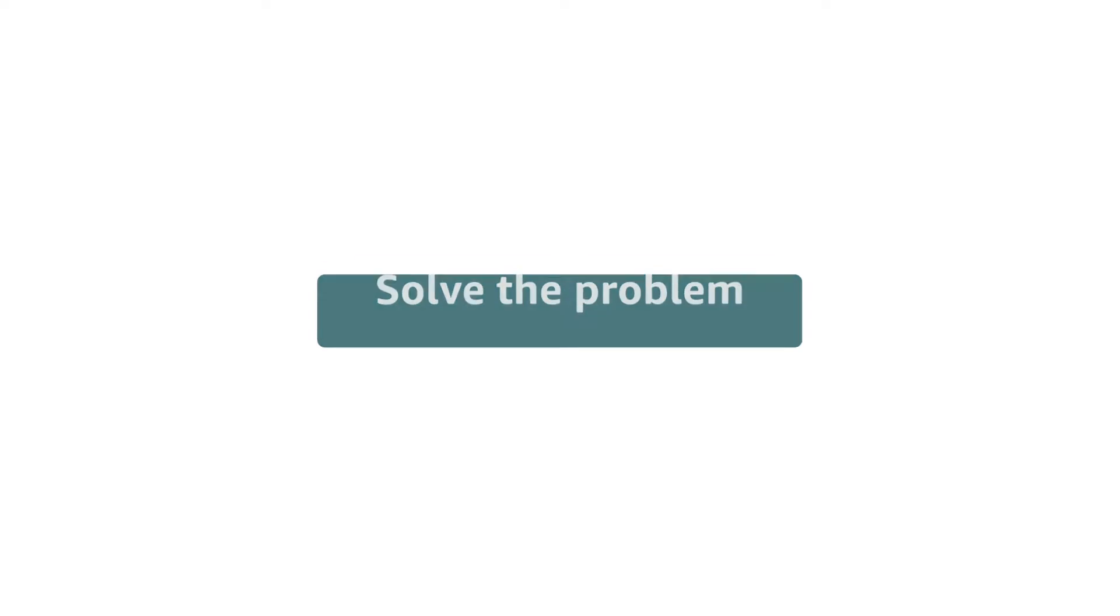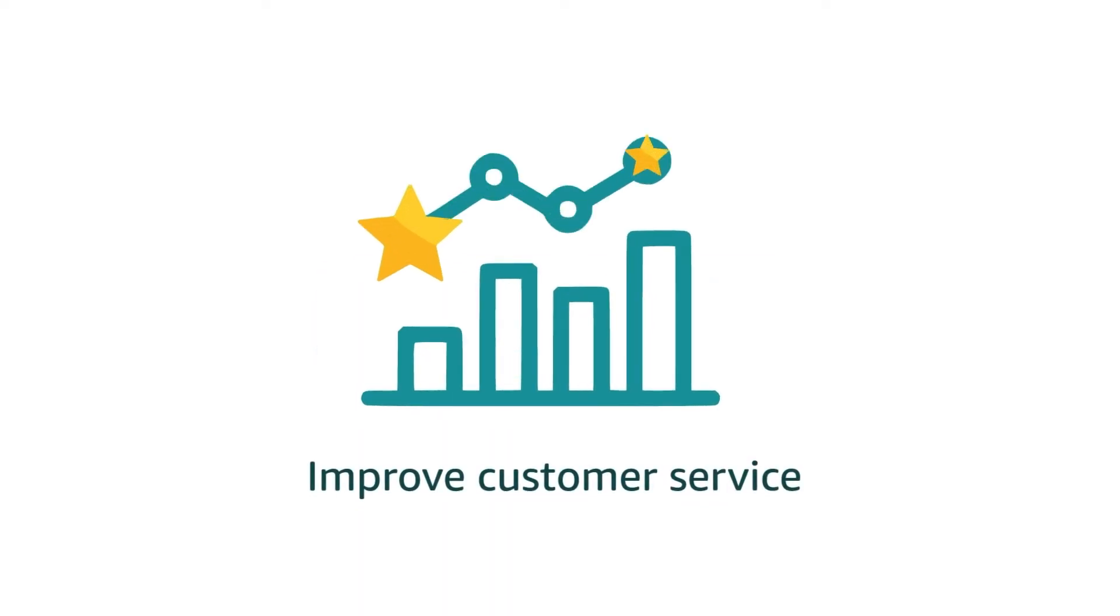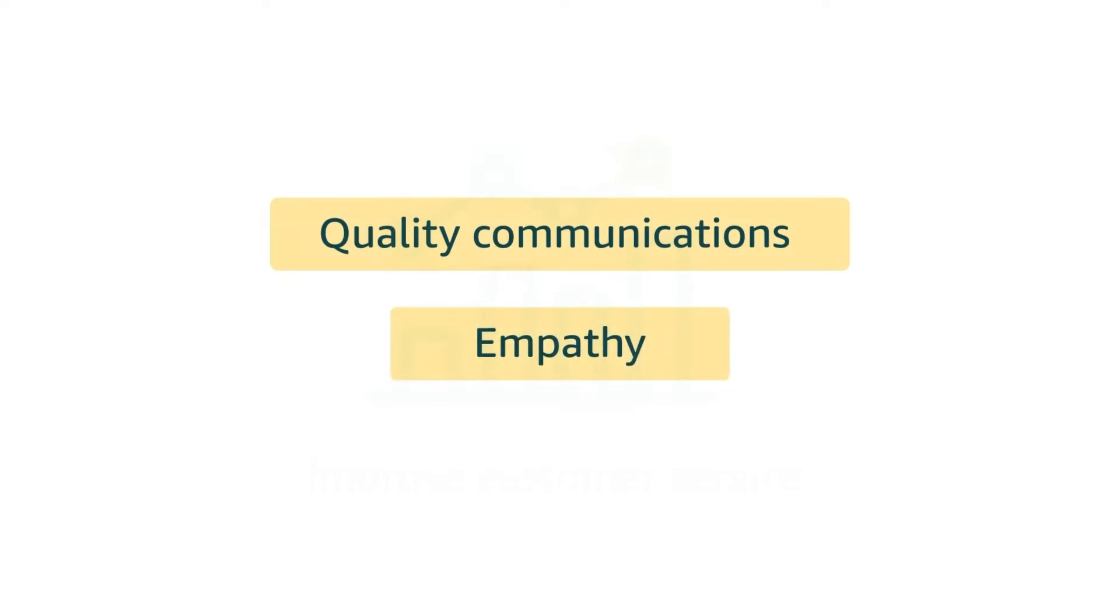solving the problem is what matters most. Three things you can do to improve your customer service are sending quality communications, using empathy, and being efficient in your messages.